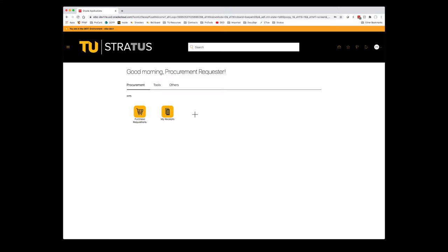From the home screen, you'll navigate to the procurement module from the hamburger menu in the upper left corner, or the sliding taskbar in the center of the screen. Once you've selected Procurement, you'll click Purchase Requisitions.